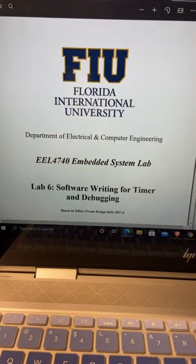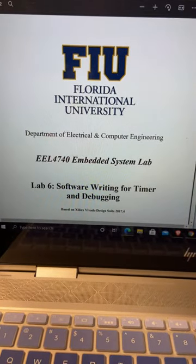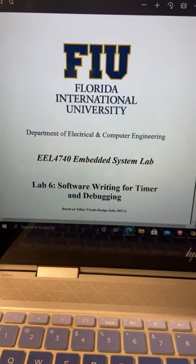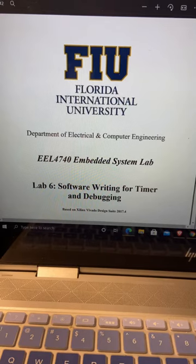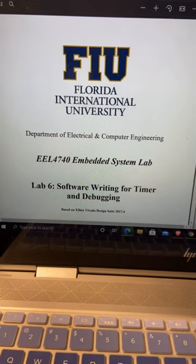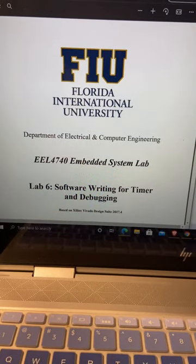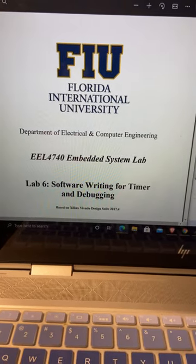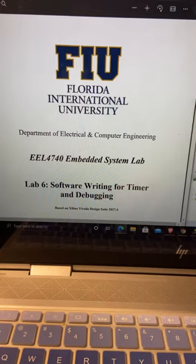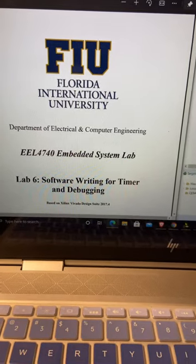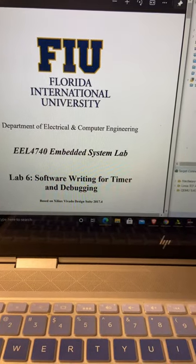My name is Rafael Garcia, this is my embedded systems video for Lab 6. It's 3/20/2021, 11:41 PM.